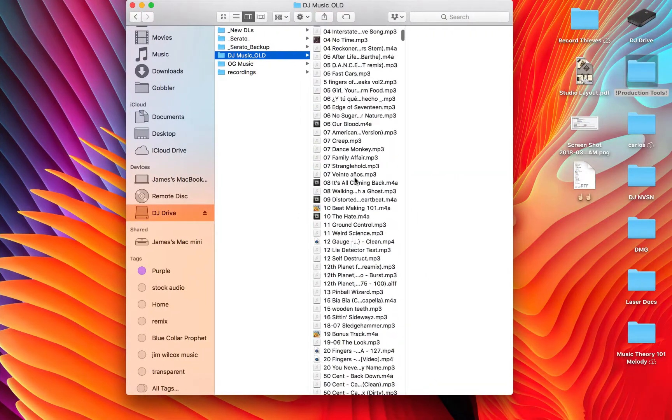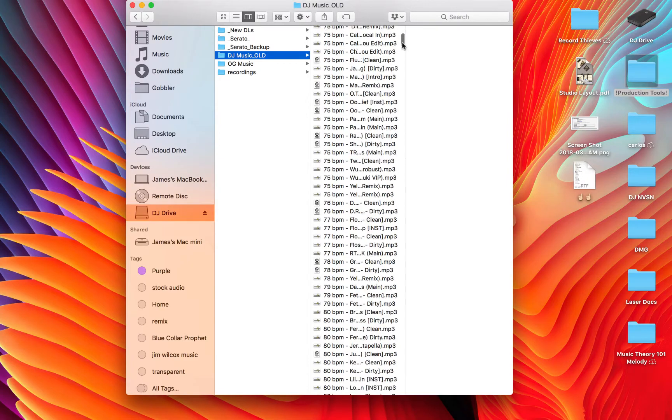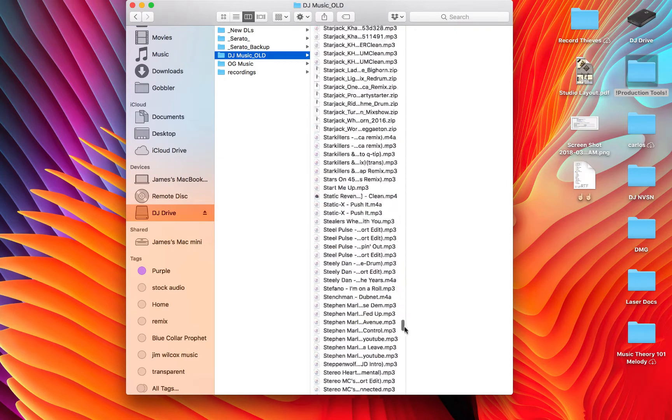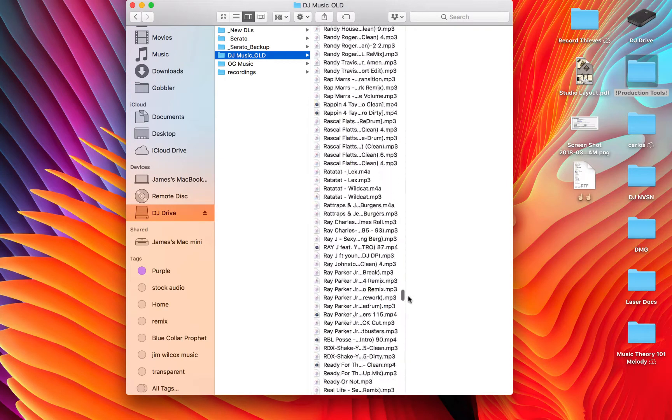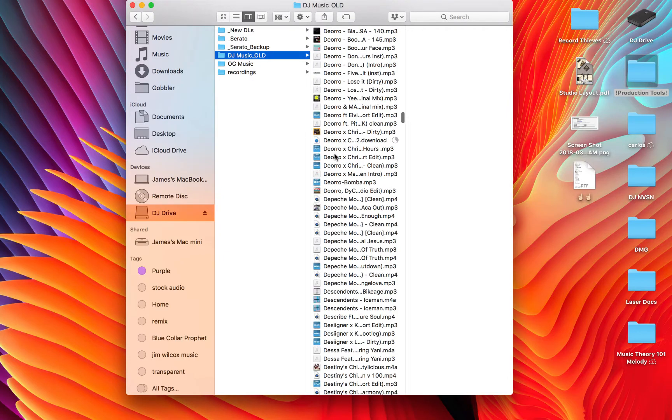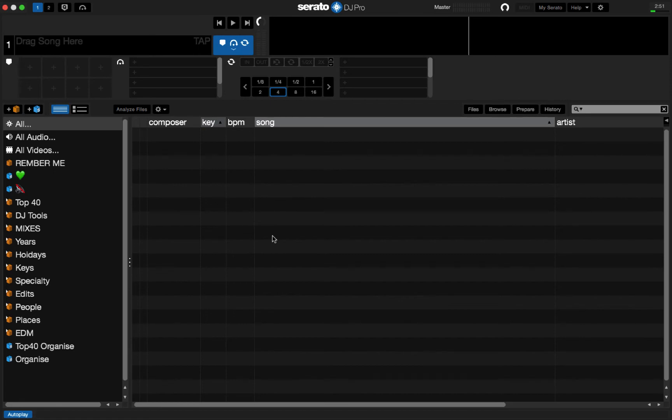As you can see, all the files, every one of my music files is still right here. Nothing has gone anywhere. Okay, so again, don't be alarmed. So, now you have a completely fresh database. Totally blank, 100%.